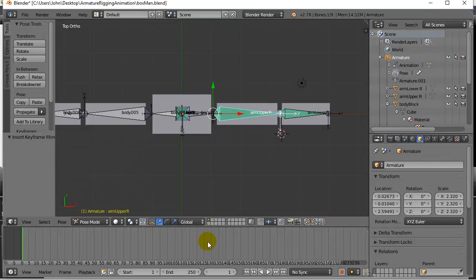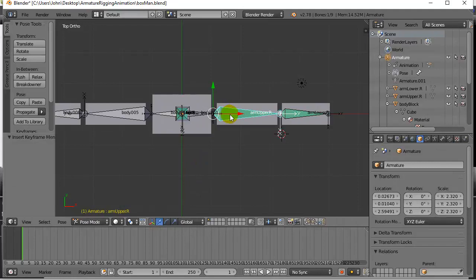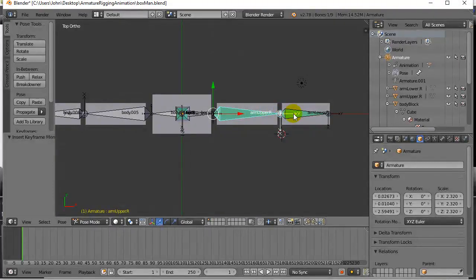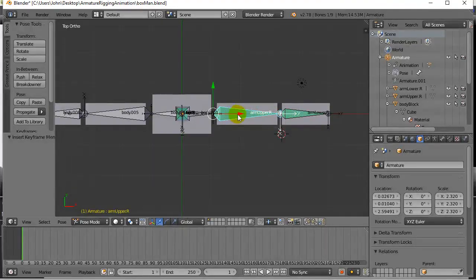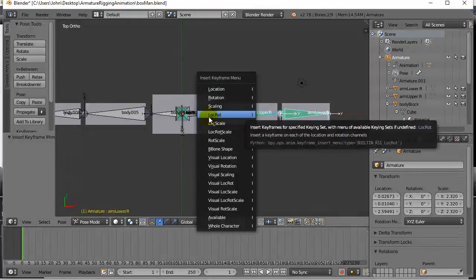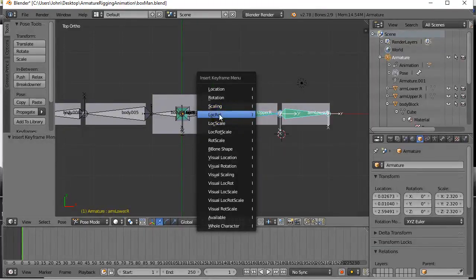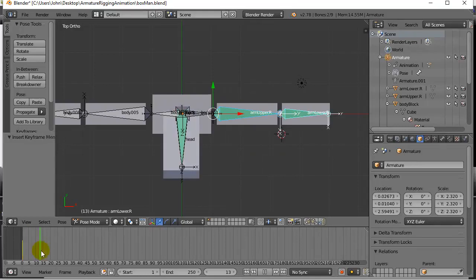When you have the head selected you see its keyframe timeline. When you have this arm selected, that's its timeline - no keyframes in there. So let's just go for a little animation here. Let's keyframe the arm. So I'm actually gonna hold the shift key and select both of them, so I have both of them selected.